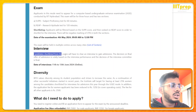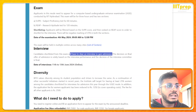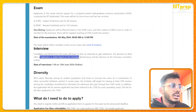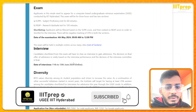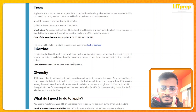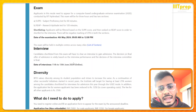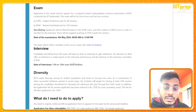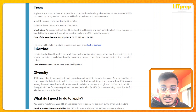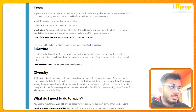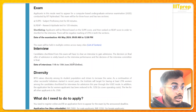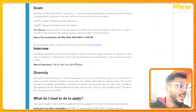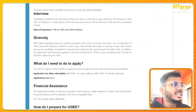Shortlisted candidates from this exam will have to clear an interview to get admission. The final offer is solely based on interview performance and the decision of the committee. Interviews happen in different panels over three days. Based on student feedback, panels often skip the introduction and directly ask questions because they have limited time to judge all candidates. Ultimately your UGEE score matters a lot — consider this a hint.